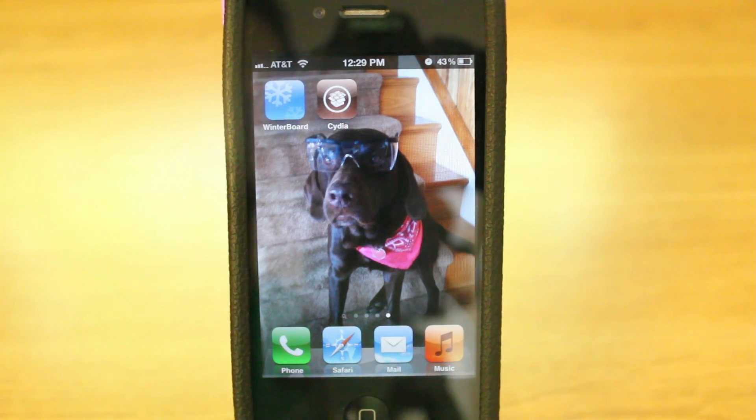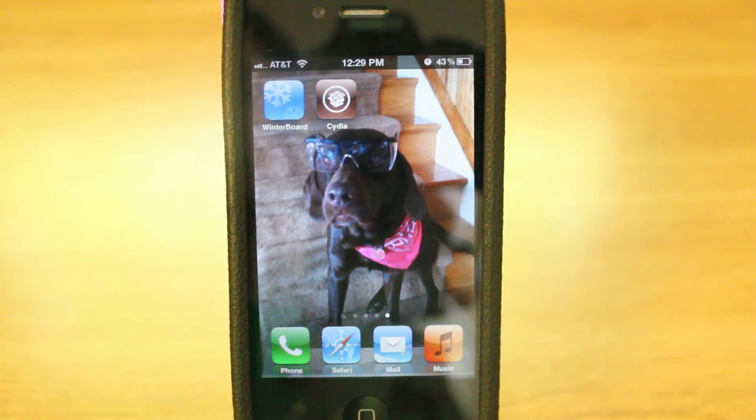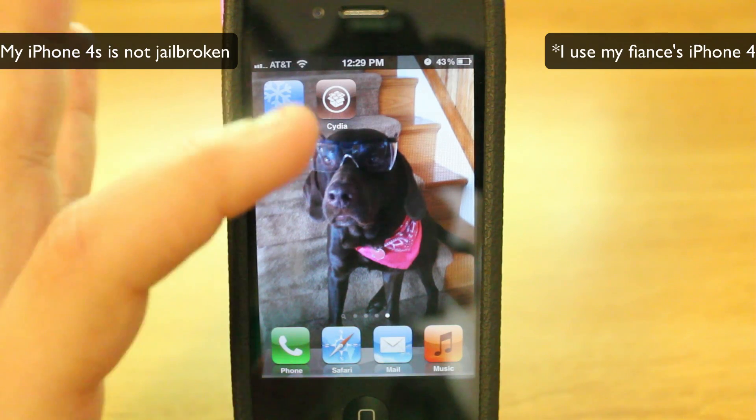This week I'll be showing you guys how to delete and change the carrier name on your iPhone. Let's get to it. Here we are with my jailbroken iPhone.